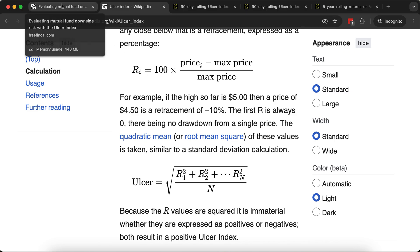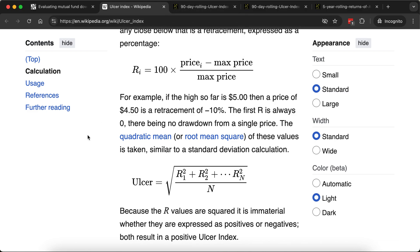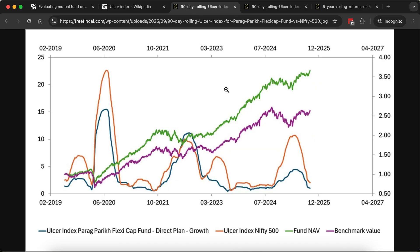What we have done is evaluate an ulcer score. We calculate the rolling ulcer index over a 90-day period — so every 90 days we calculate this ulcer index and plot it for both the fund and an index. In this graph, the orange line is the ulcer index of the Nifty 500, and the blue line is the ulcer index of the Parag Parikh FlexiCap fund. You can see that the ulcer index of the fund has always been significantly lower than that of the index, except for one particular period a couple of years ago.